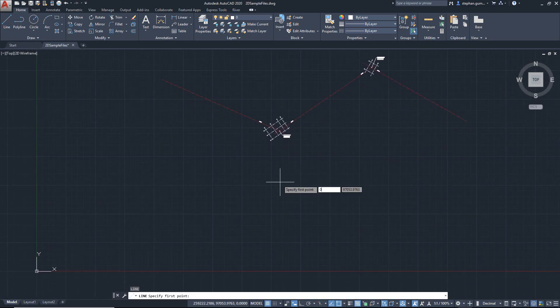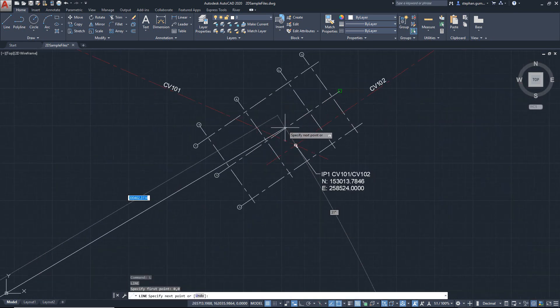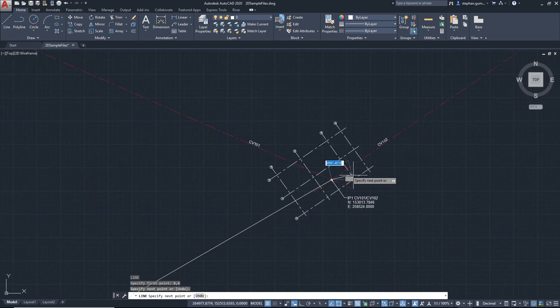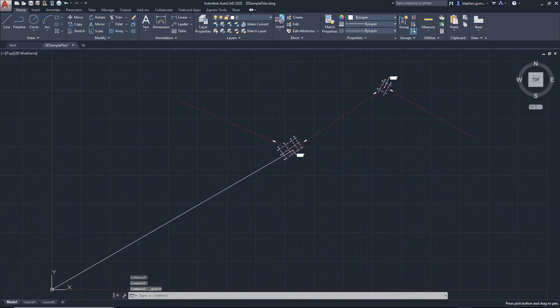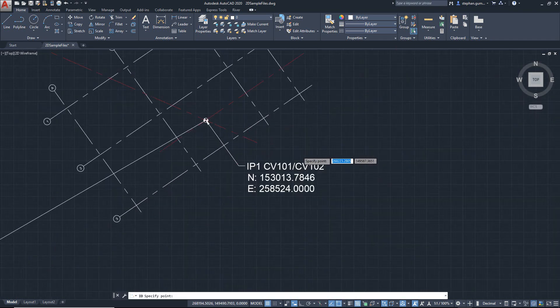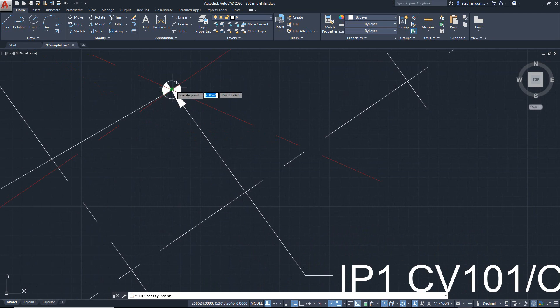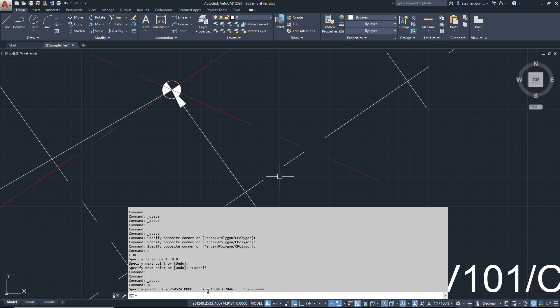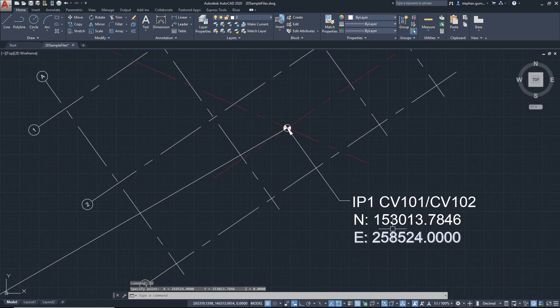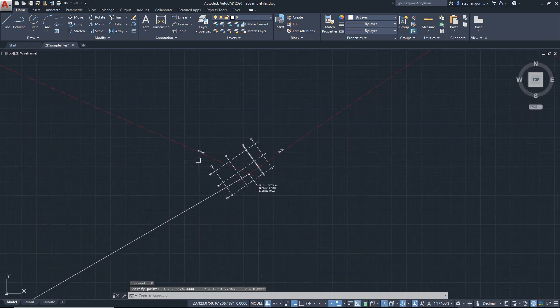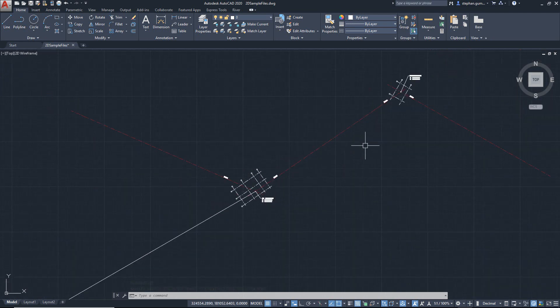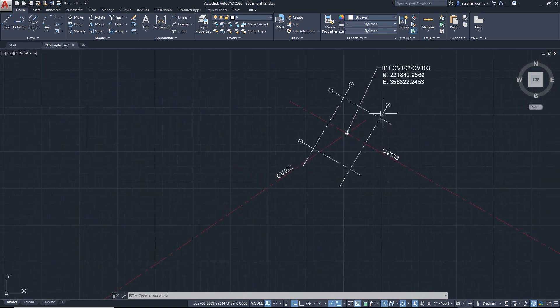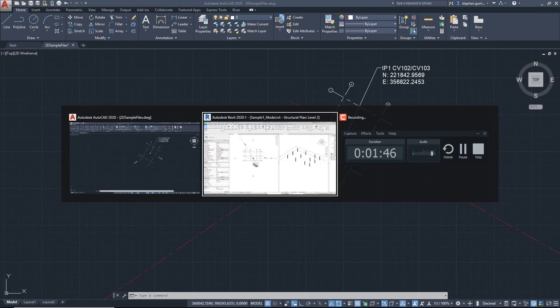So what I want to do is bring in this file and use this to my advantage. If I come in and ID this point here, you can see the readout 258 and so on, and 153 is matching that exact structure, but I want to work square to the building, not true world or true north. So what I want to do is set this one out in a new file.